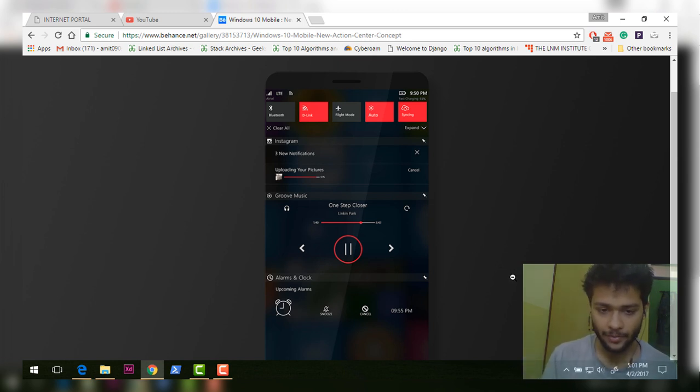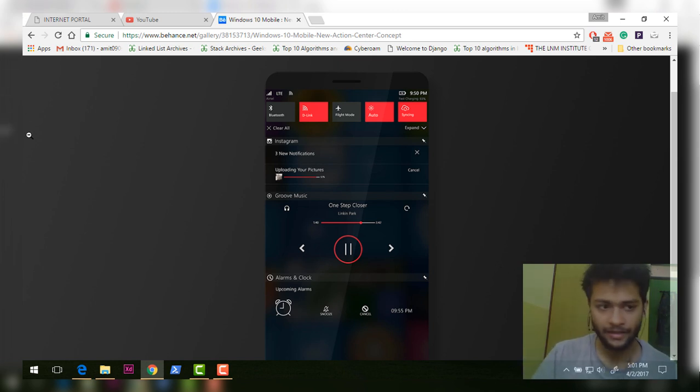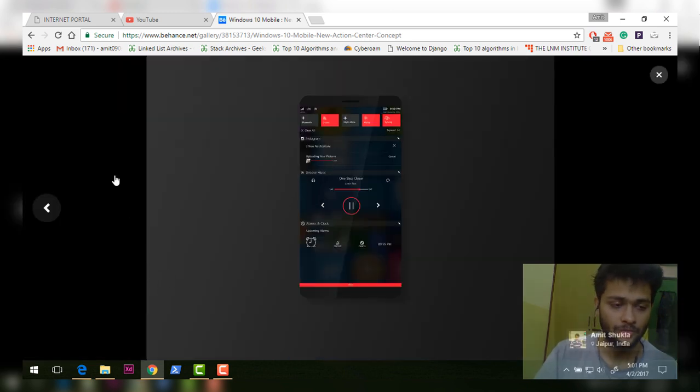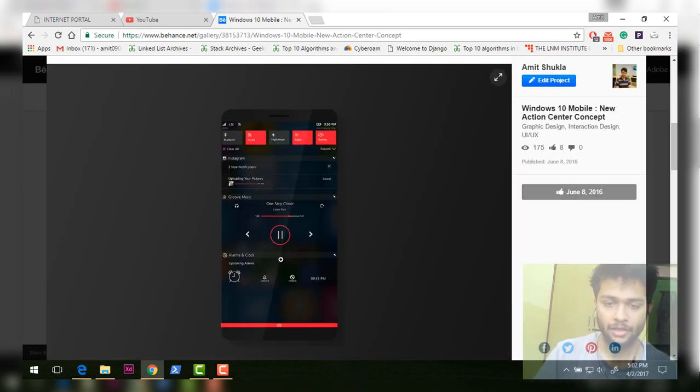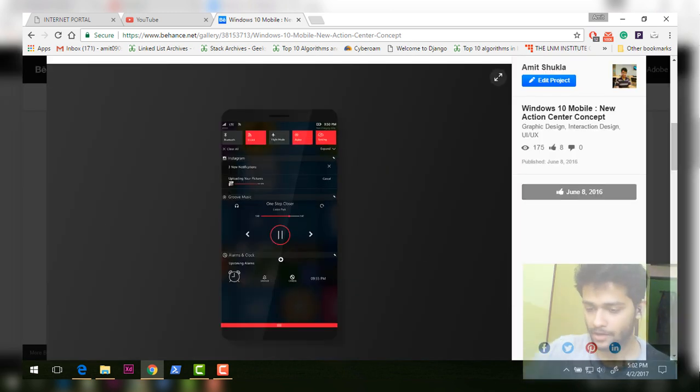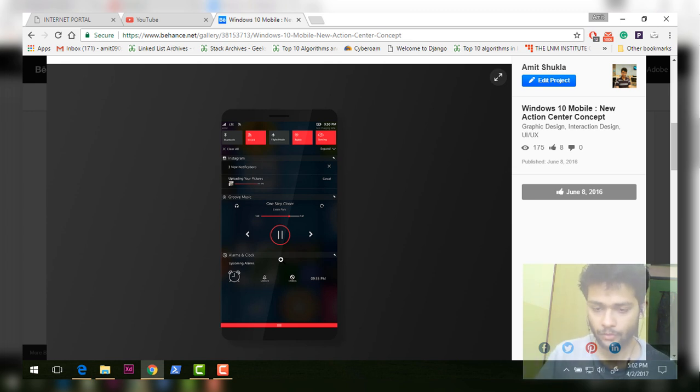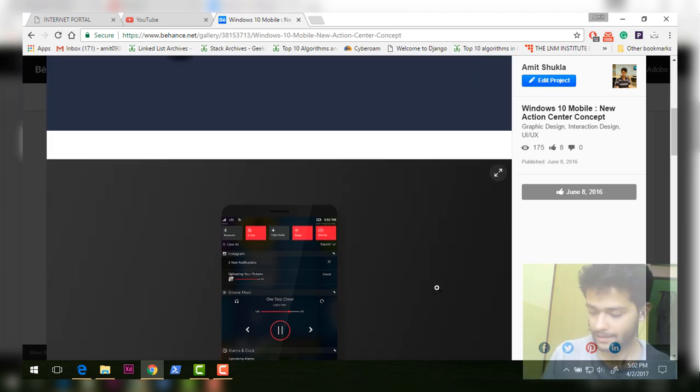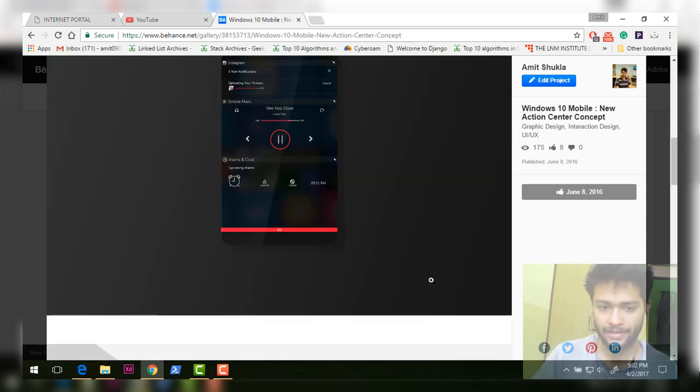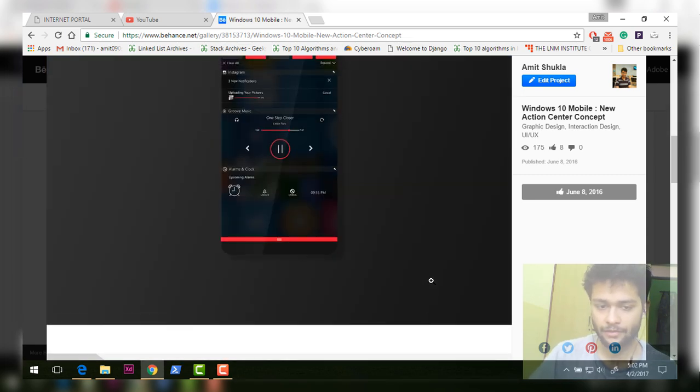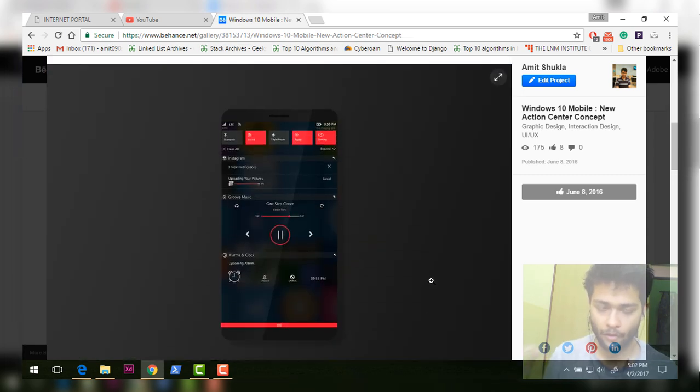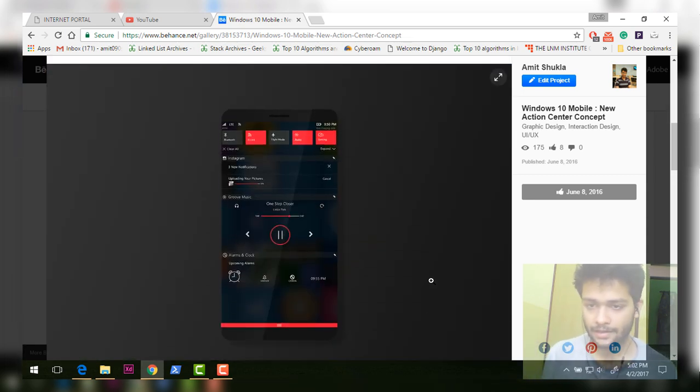I also added blur effect because blur effect looks good and most people are hoping that Microsoft would add blur effect to various parts on Windows Phone and also Windows 10 PC. So if I compare this action center to the current version, obviously it looks better than the current version.